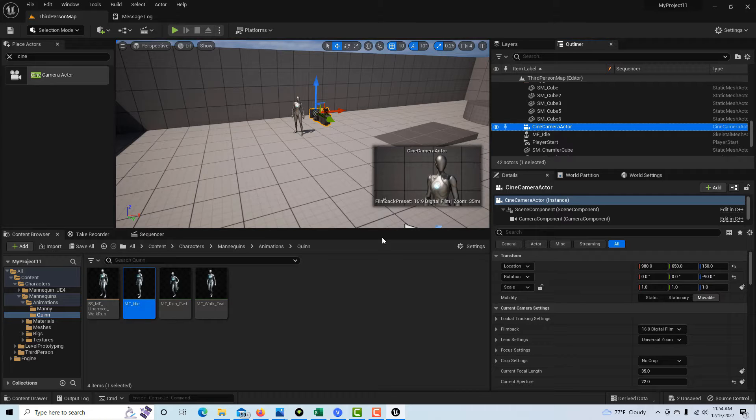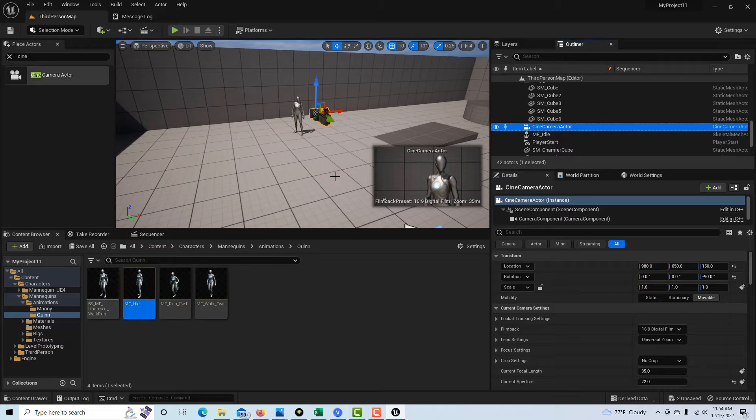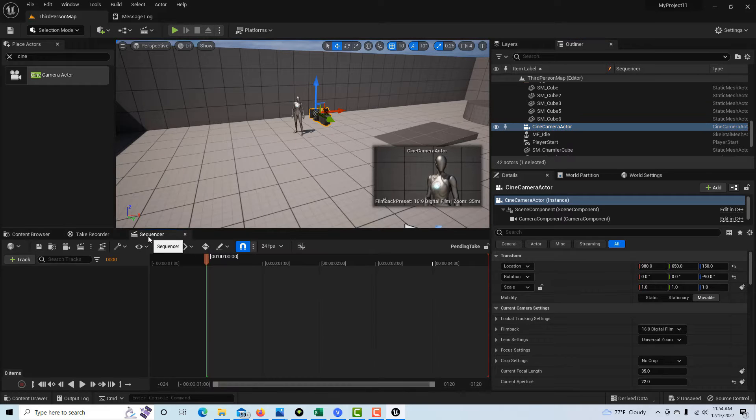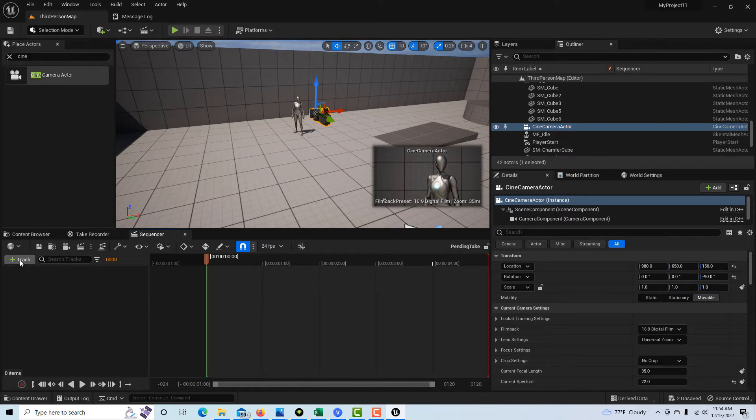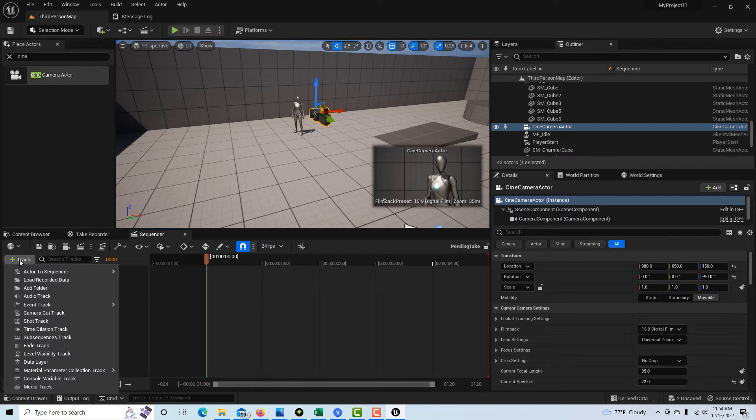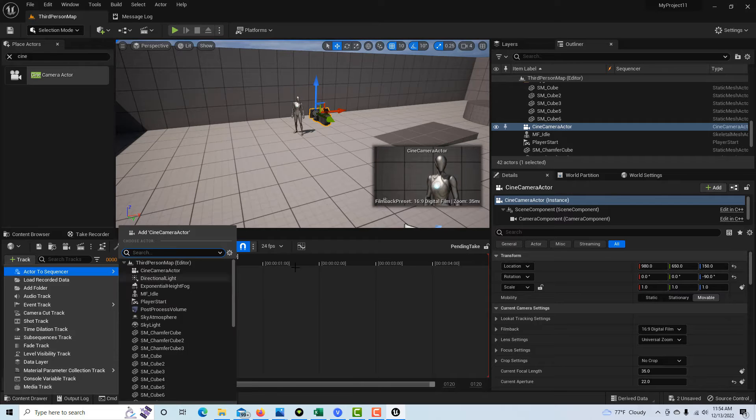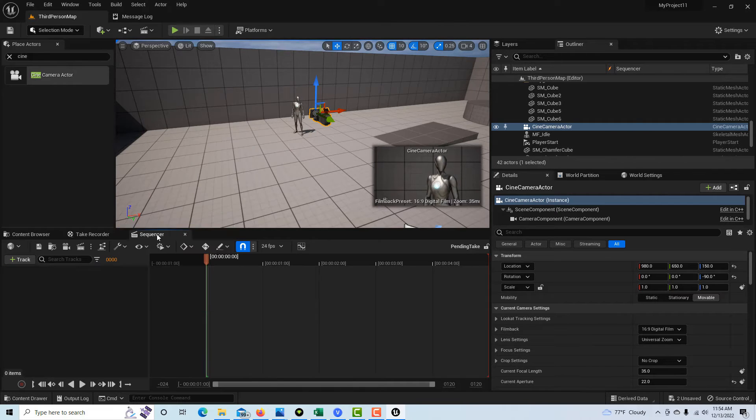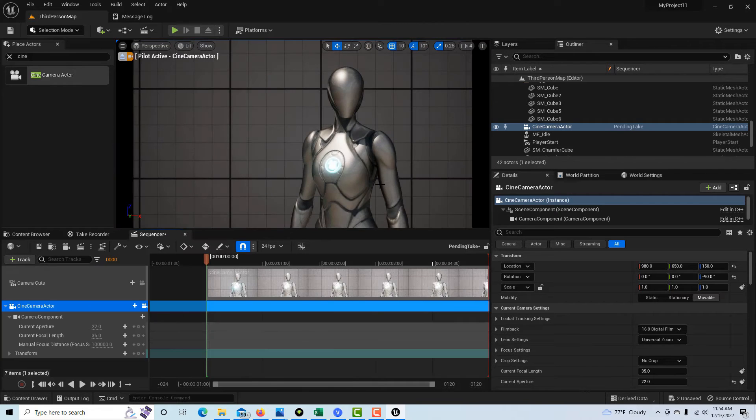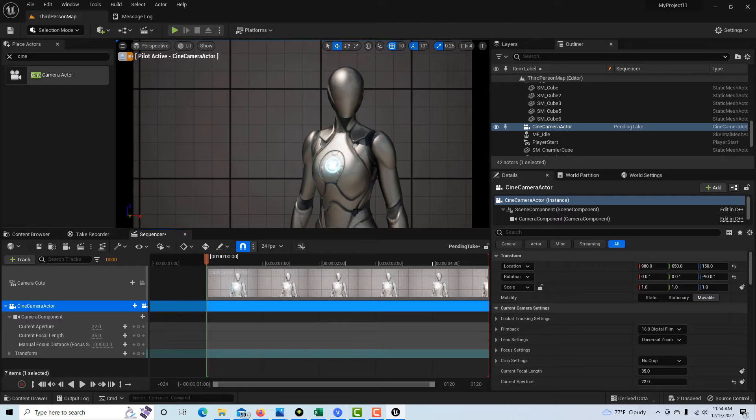So anyway, if I just come over here into sequencer now, I'm going to go ahead and add the camera. Let's say I wanted to animate it—I'm not going to, but let's say I did. Now I've got a full screen shot of what the camera sees and everything seems good.